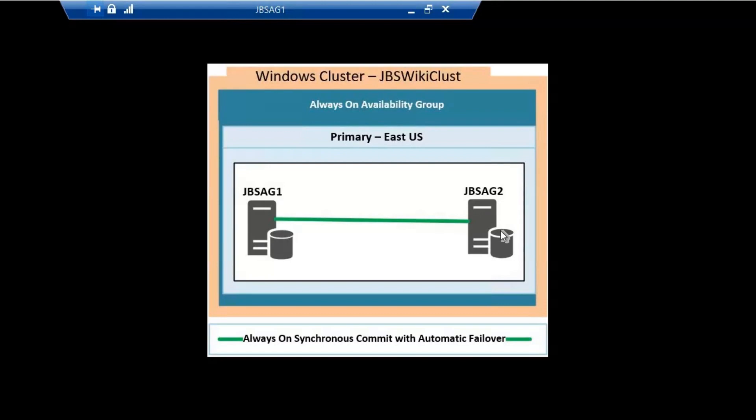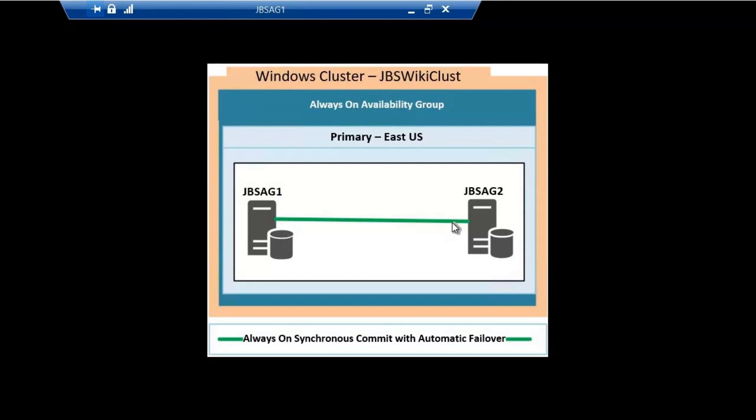The availability group is JBS AG. The requirement here is that the availability group JBS AG should be residing only on server JBS AG1. Even if the availability group fails from JBS AG1 to server JBS AG2, it should automatically fail back to server JBS AG1 as soon as possible. Downtime during the failback activity is not a cause of concern.